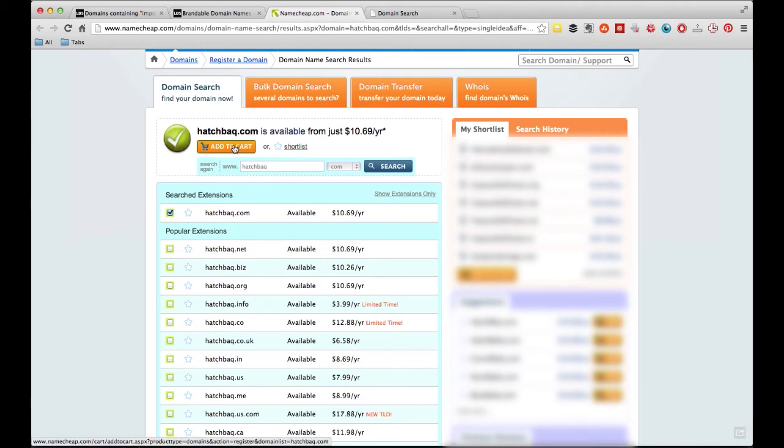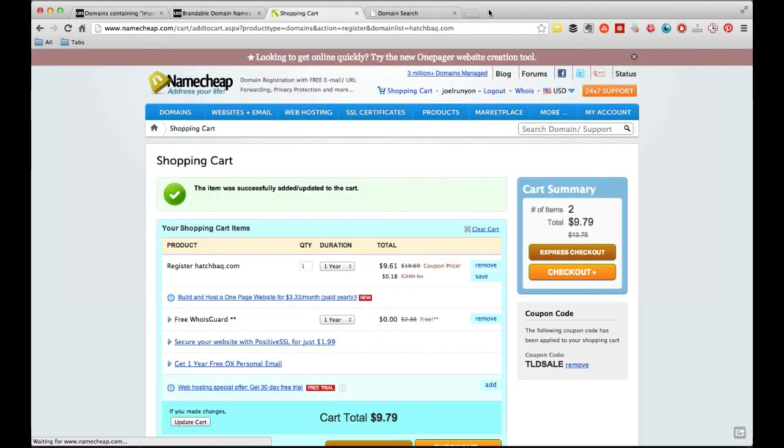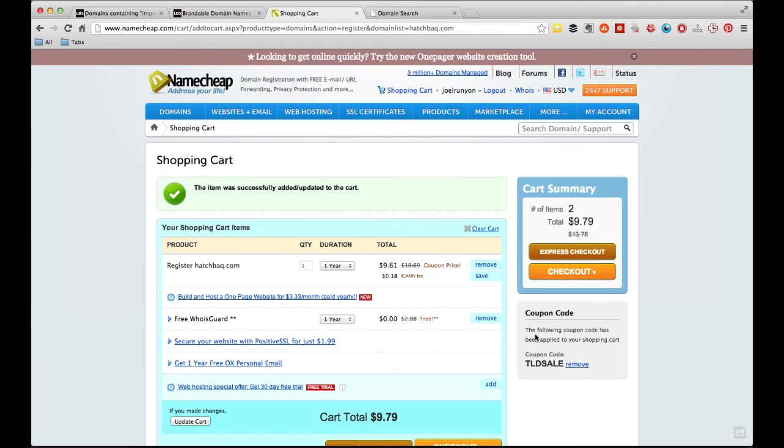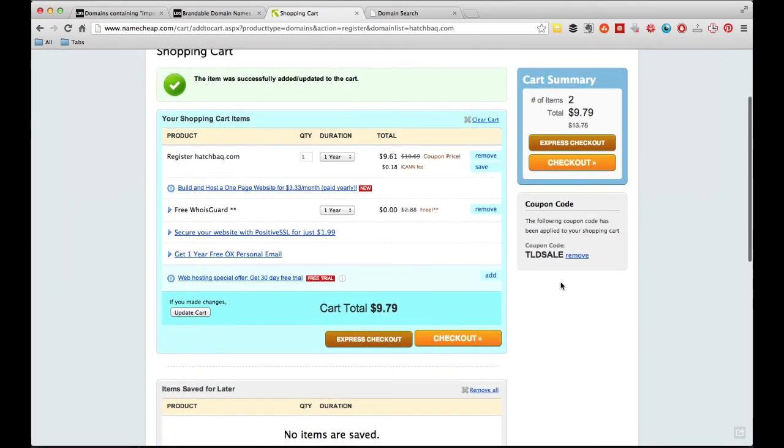And it'll show me that Hatchback.com is available. So I'll basically add it to cart. And I'll add it to cart. Now with Namecheap, you get a free WhoisGuard. Basically, it's a privacy thing, so people can't look up your information online. And the other thing that you want to do, and this has already been added,